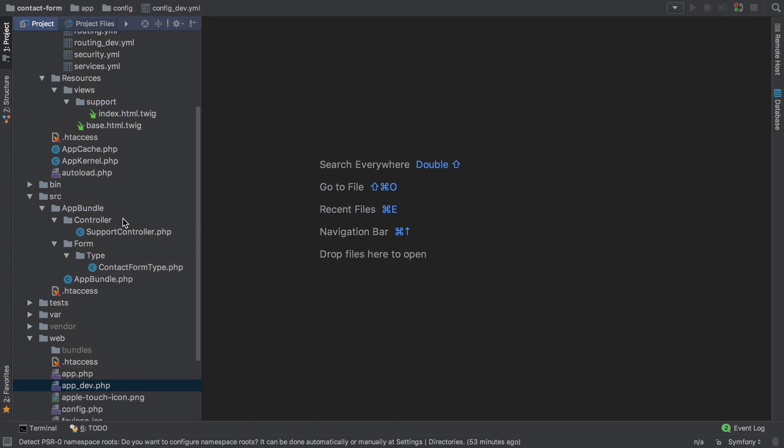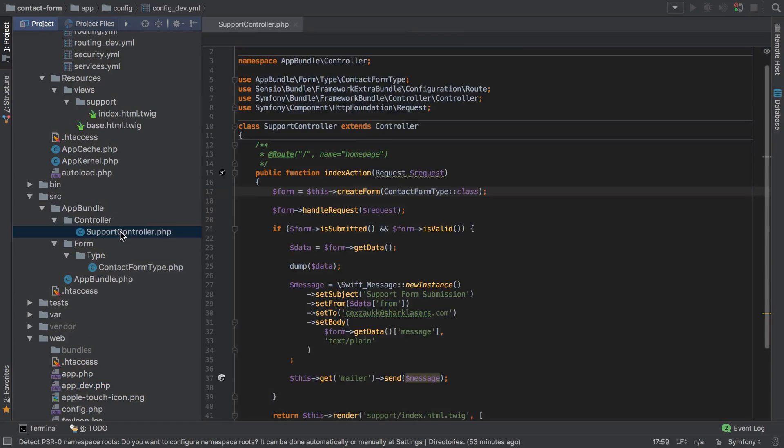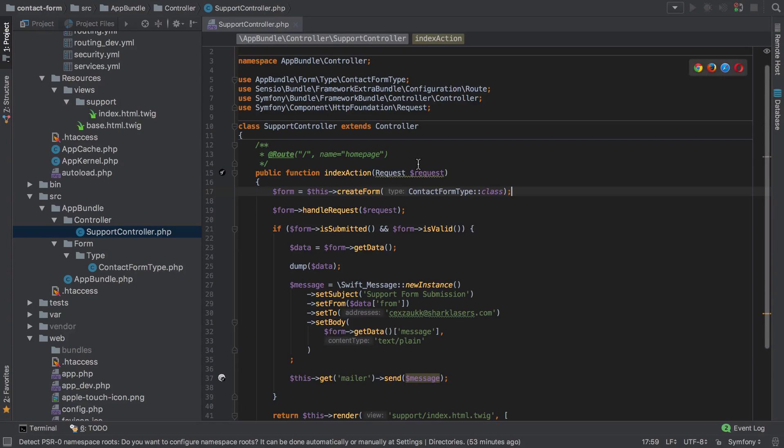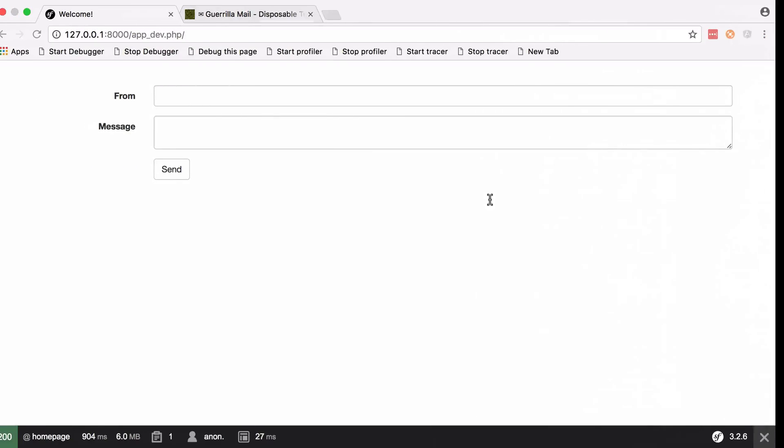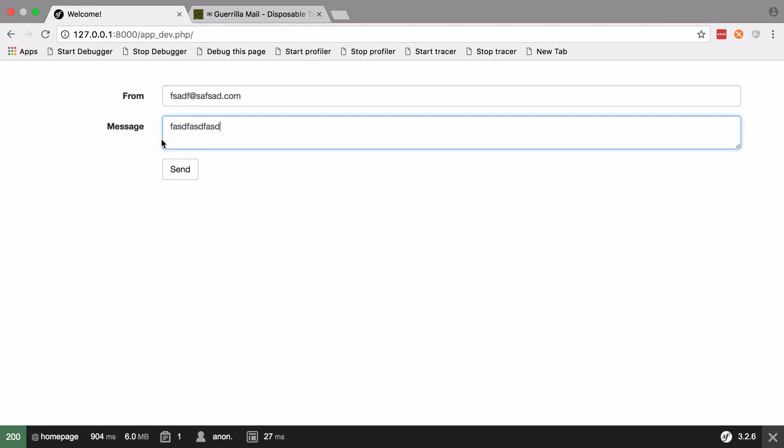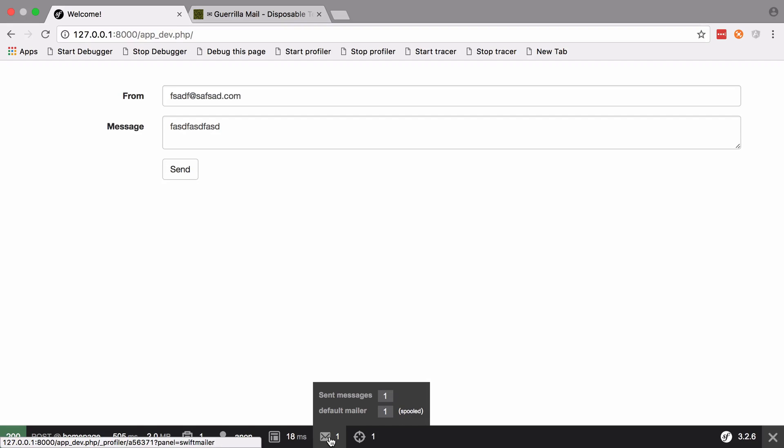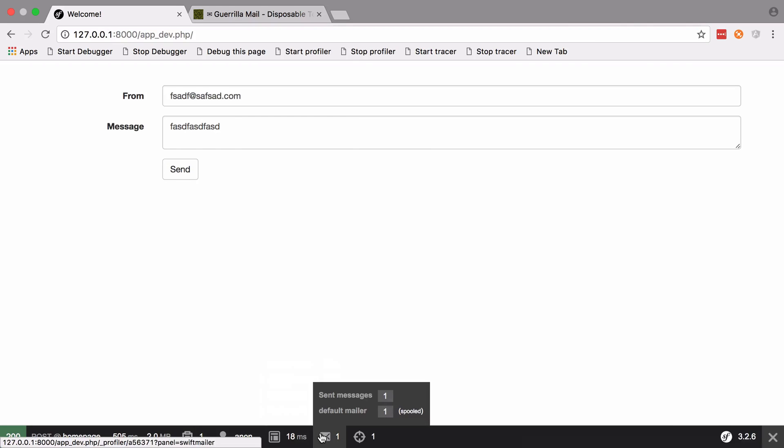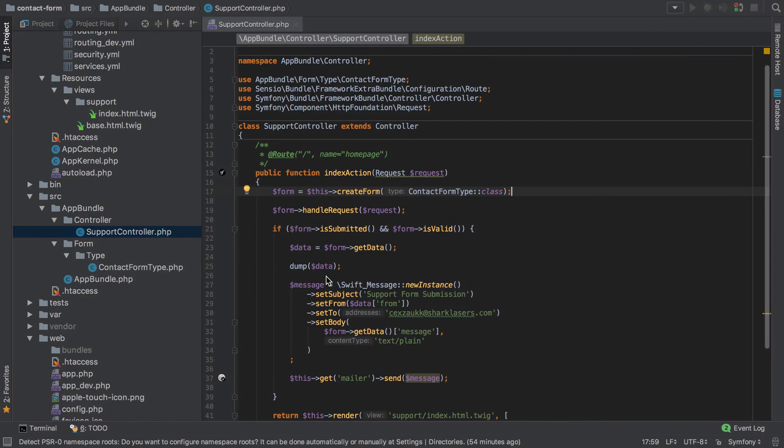So I'll go ahead and open up the support controller again and whilst we haven't changed anything in terms of functionality, we have changed some code, so let's try and send through a message now. Now we can send in anything at this point because we're not actually going to be sending this mail for real so it's whacking any old nonsense. Send that through, we can see one mail was sent, we didn't get any errors, so all looks good.